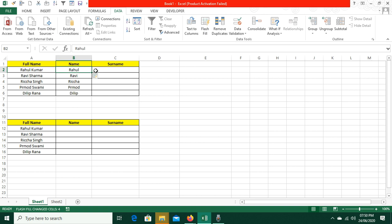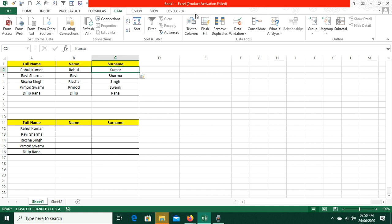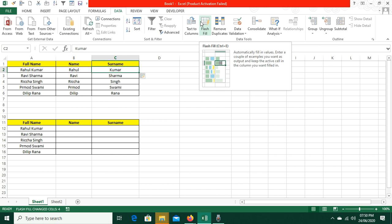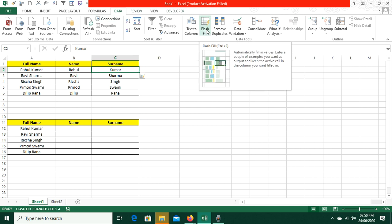There is no formula here. I have written the pattern on the left-hand side and Flash Fill separates it automatically — no formula needed. Note: if you have a downgraded version like Excel 2007 or 2010, there is no Flash Fill option. It is available from Excel 2013 and 2016 onwards.